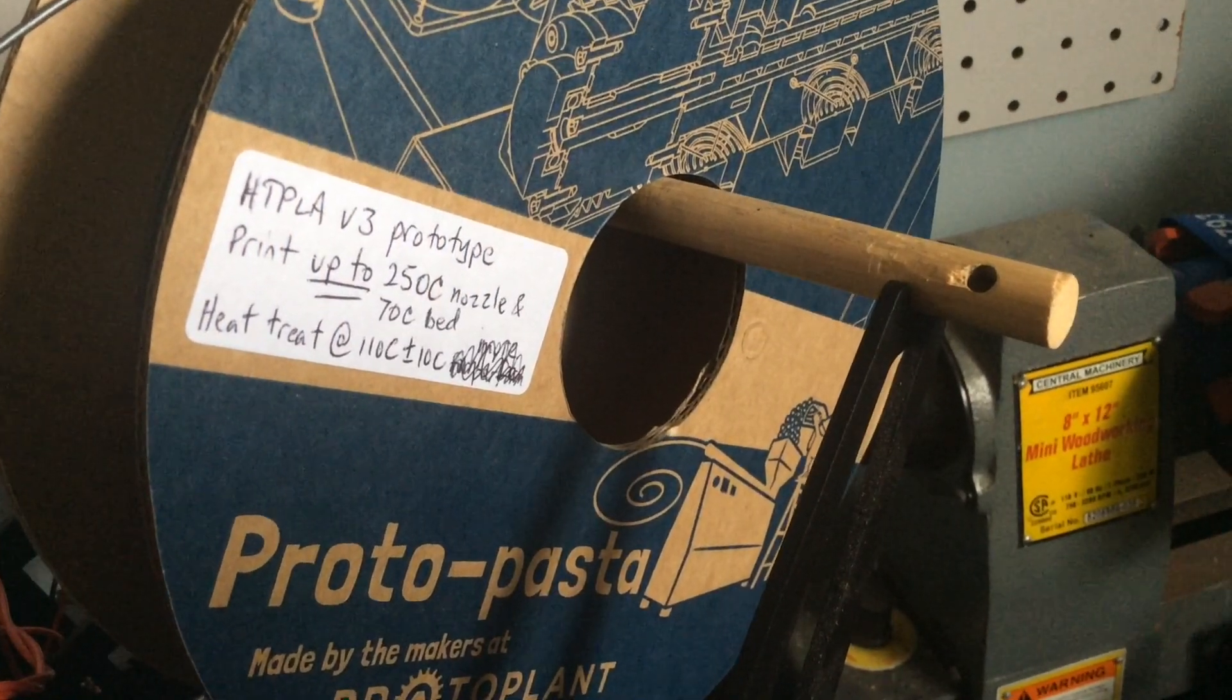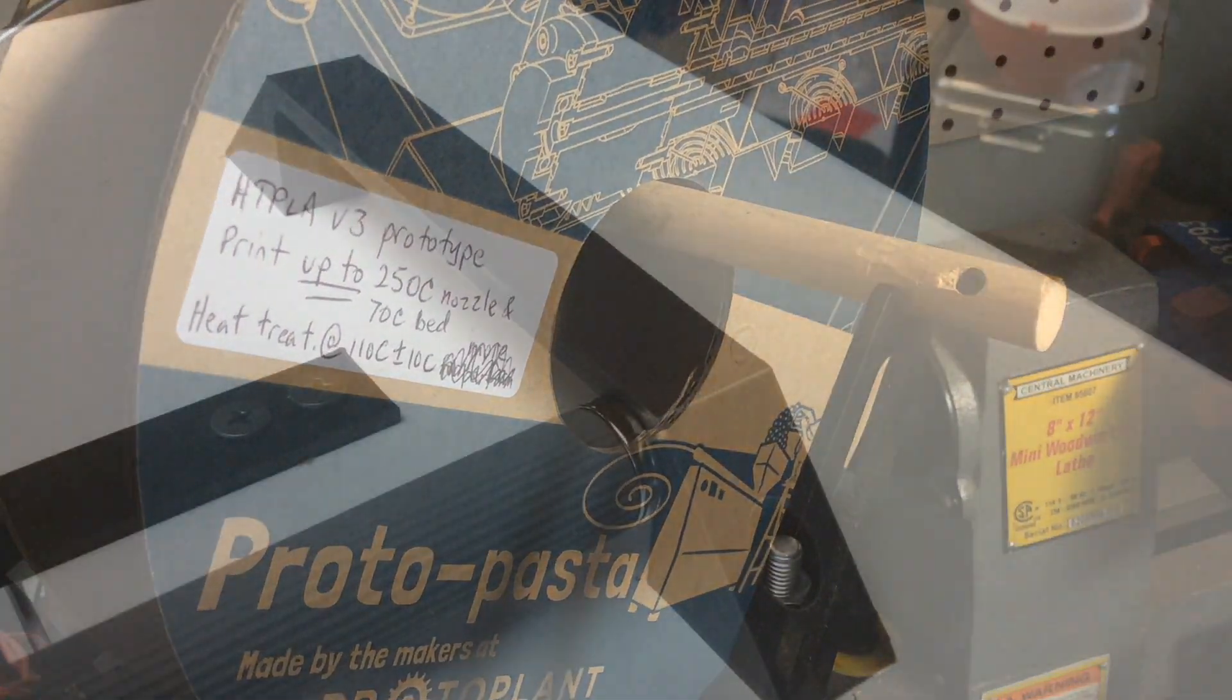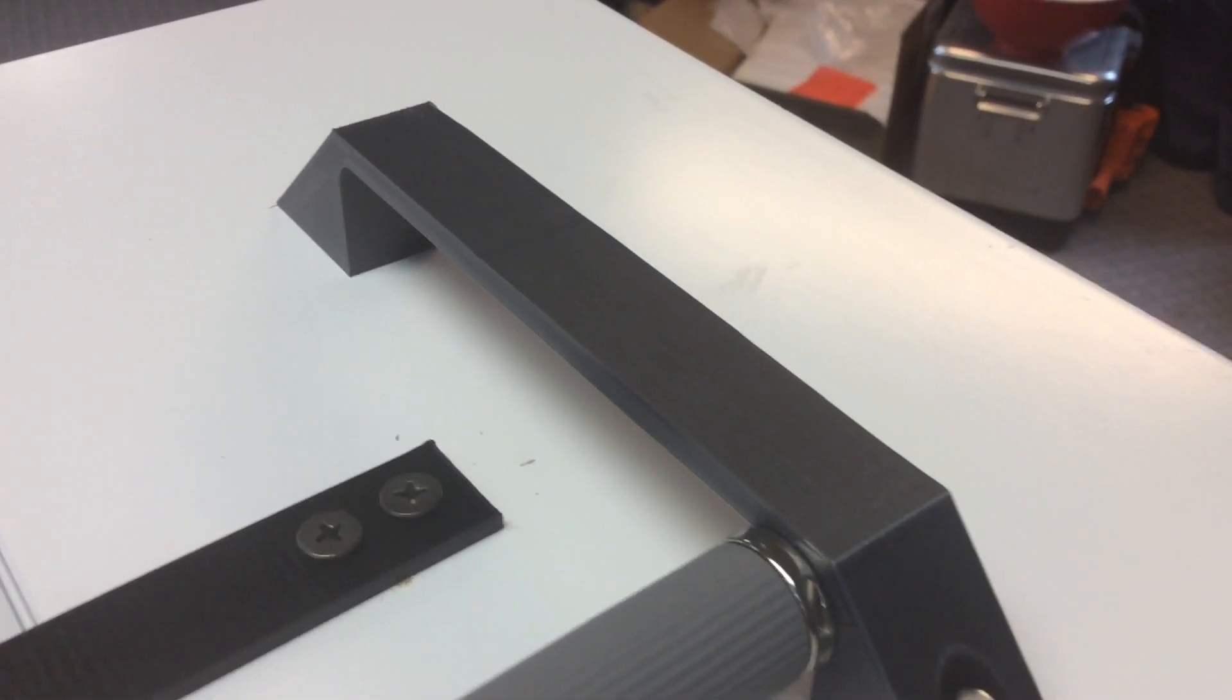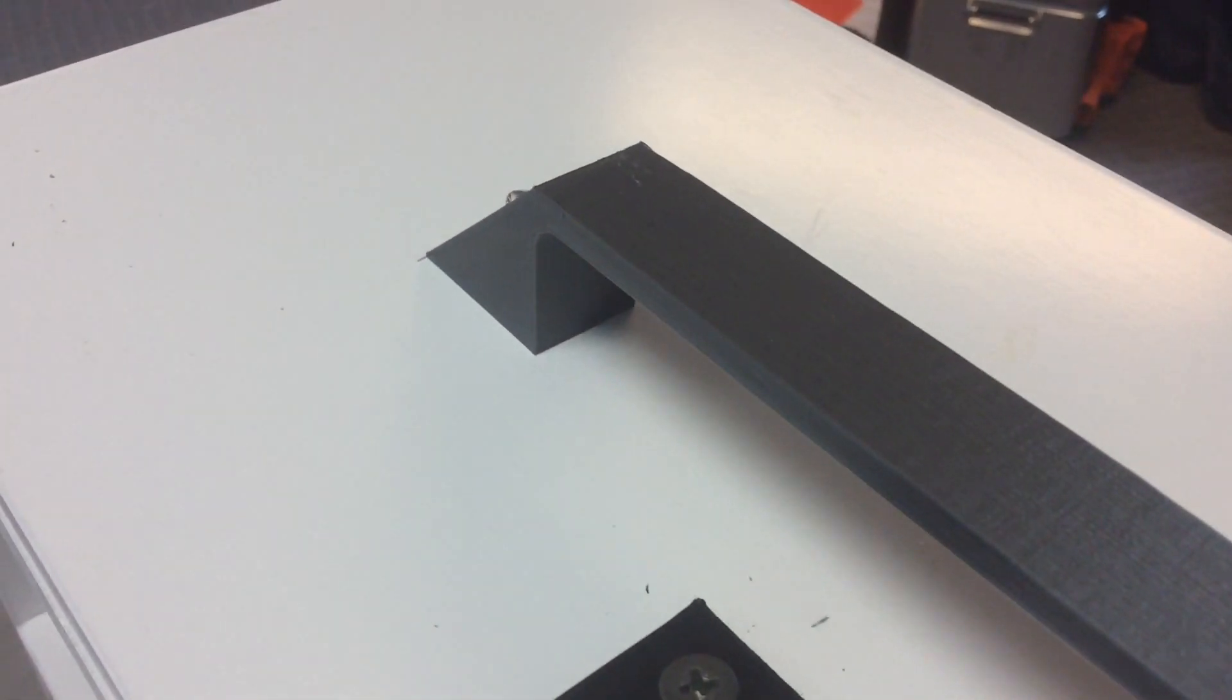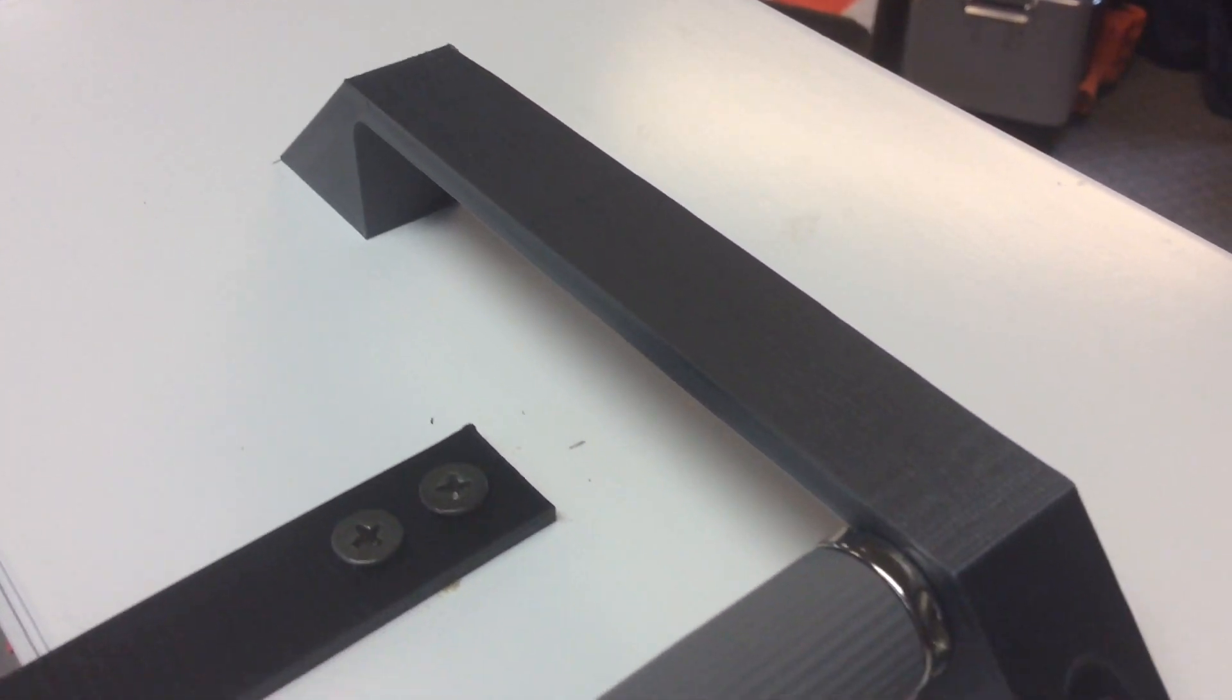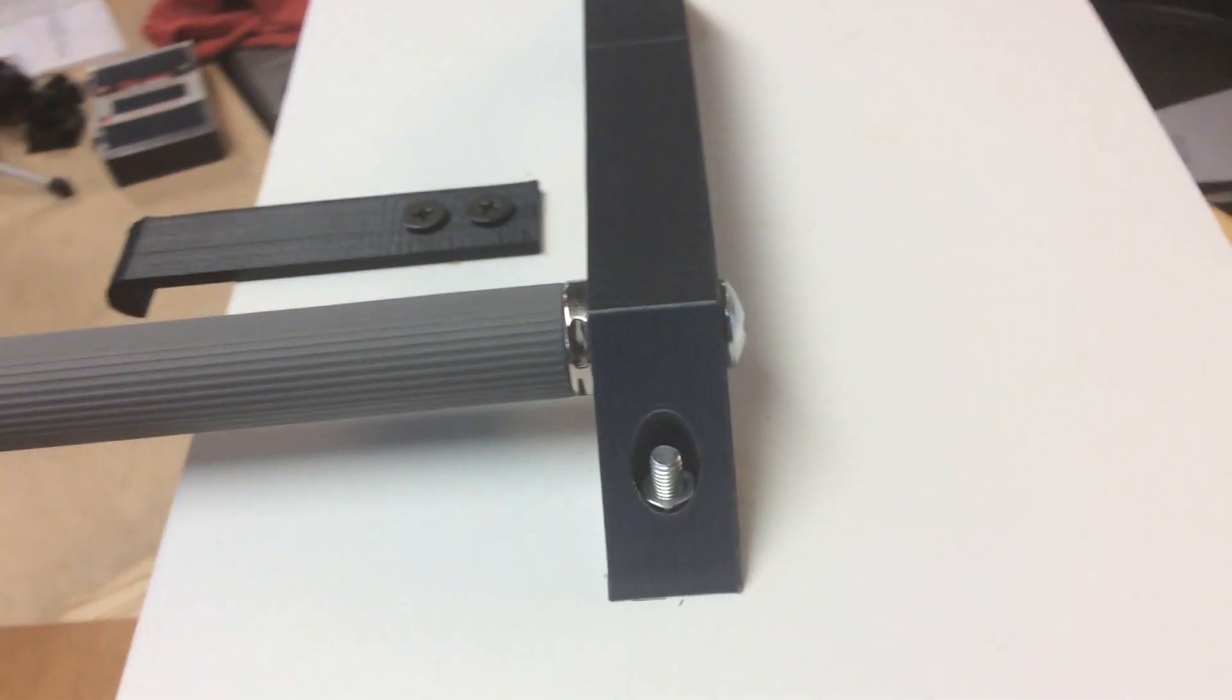I used this prototype HTPLA that you can heat treat from Protopasta. Now I didn't heat treat it and it still came out pretty good but I guess I could make it stronger if I did. And the print just printed beautifully. It's very smooth. It laid down nicely. I'm really happy with this filament.